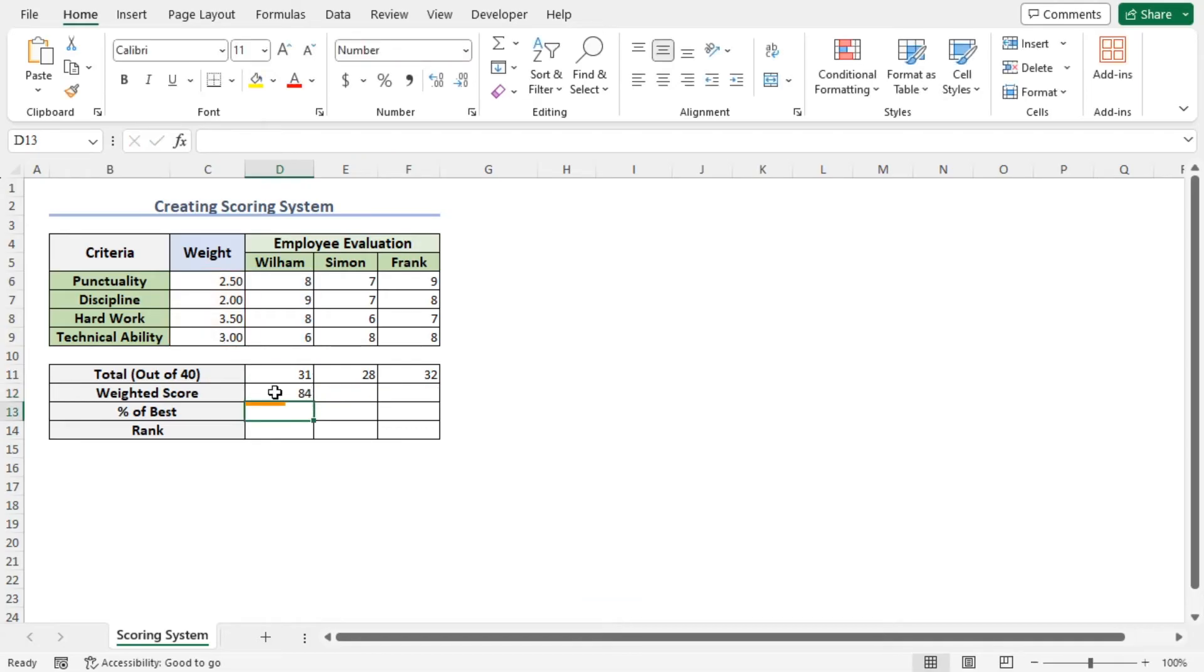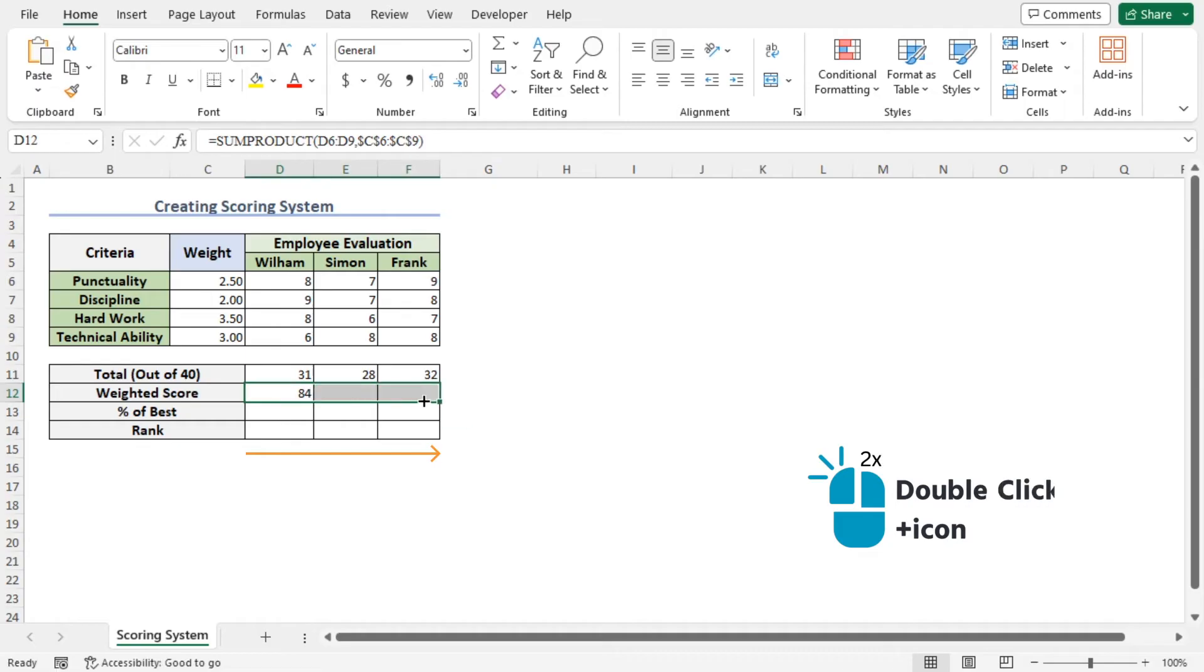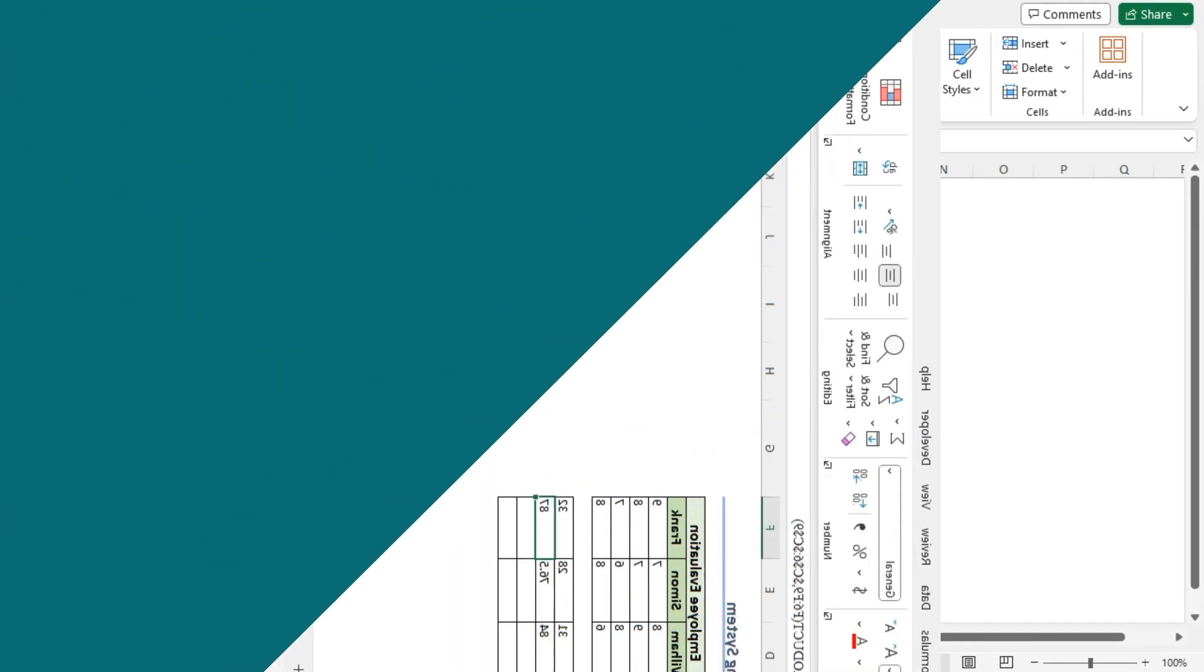You can see that the SUMPRODUCT function has returned 84 for Wilhelm. The process is that all the scores are multiplied by their corresponding weights and all the numbers are added to get the weighted score. Now to get the weighted score for the other two employees, use the autofill feature. And you can see that Frank has got the highest score in this weighted score system.